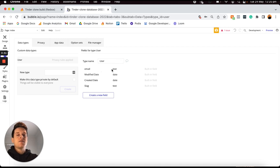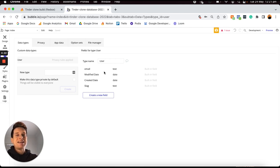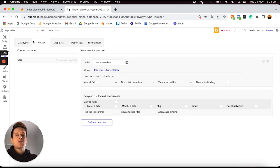Within the user data type there are already some existing data fields — an email field, and a password field that you won't be able to view in plain text for security reasons. Before we start building out our database, you may also see some text indicating that there is a privacy rule applied to this data type. If we click on that, it sends us through to the privacy tab, where the default privacy rule enables an experience where users can only view the data that they create — and that's not the experience we want for our Tinder application.